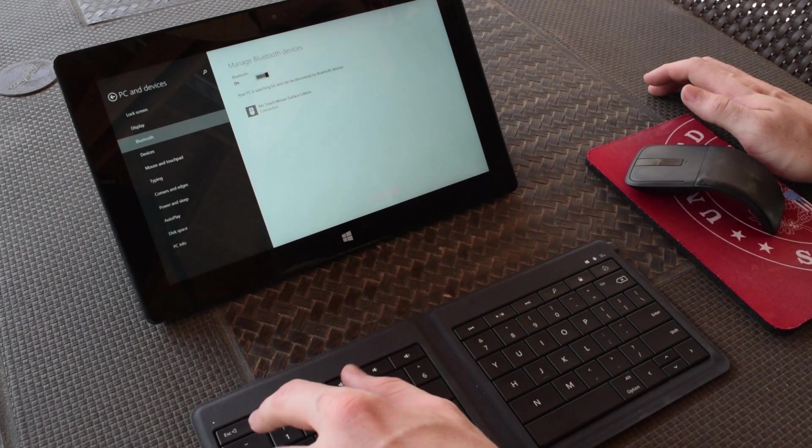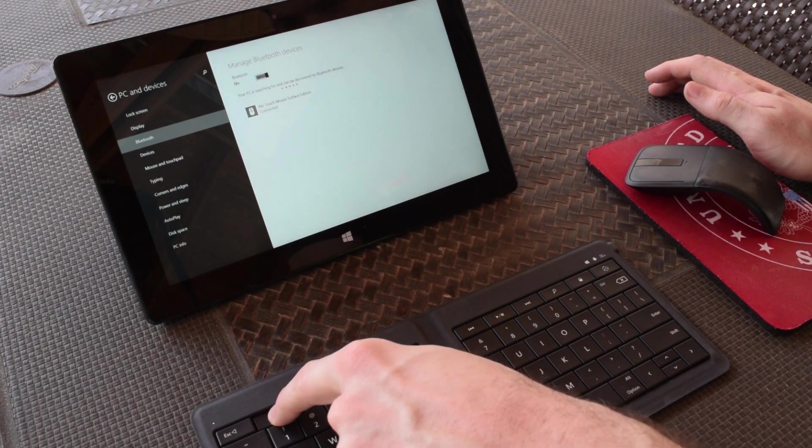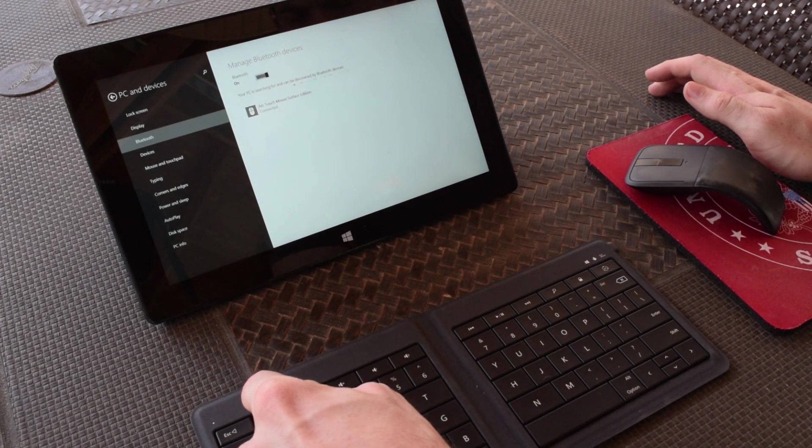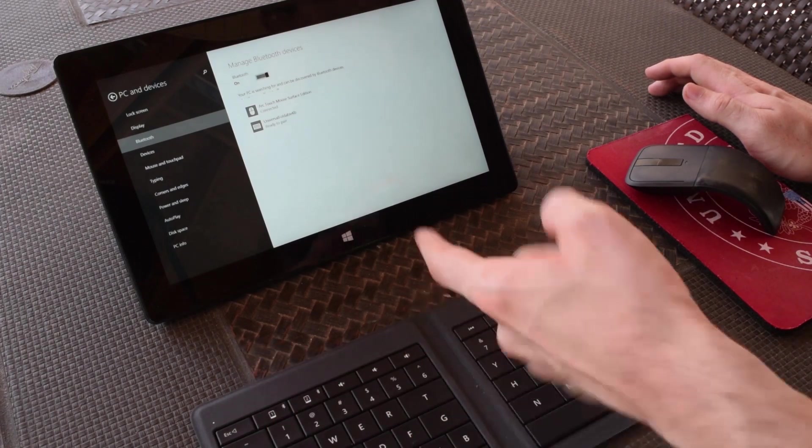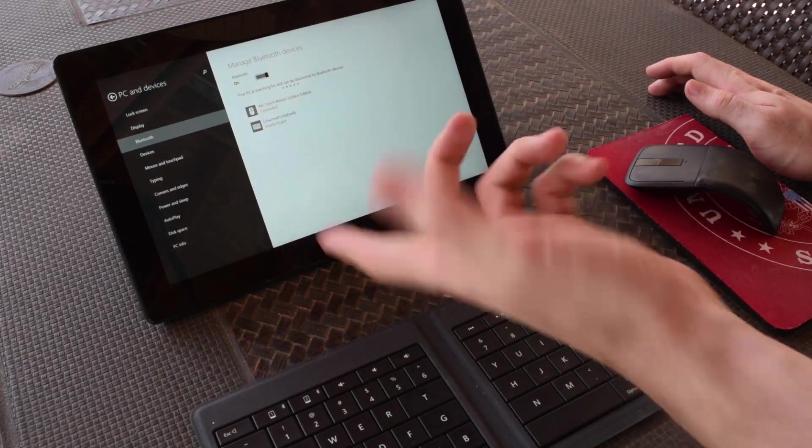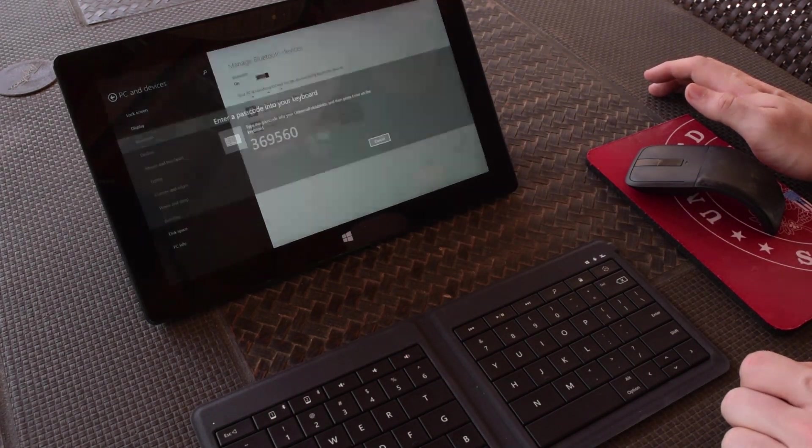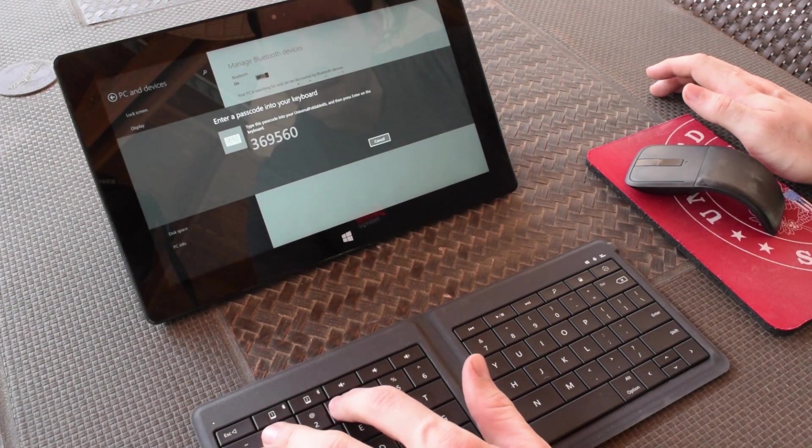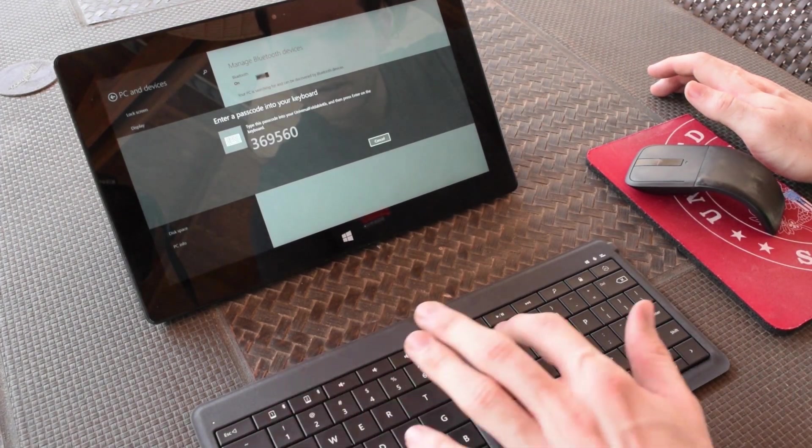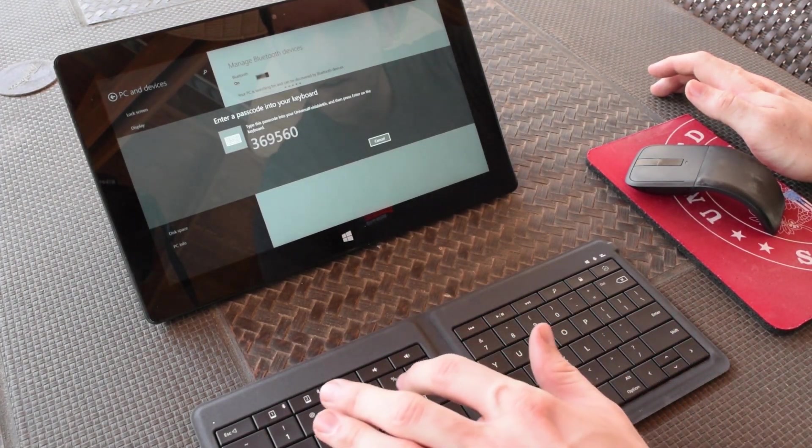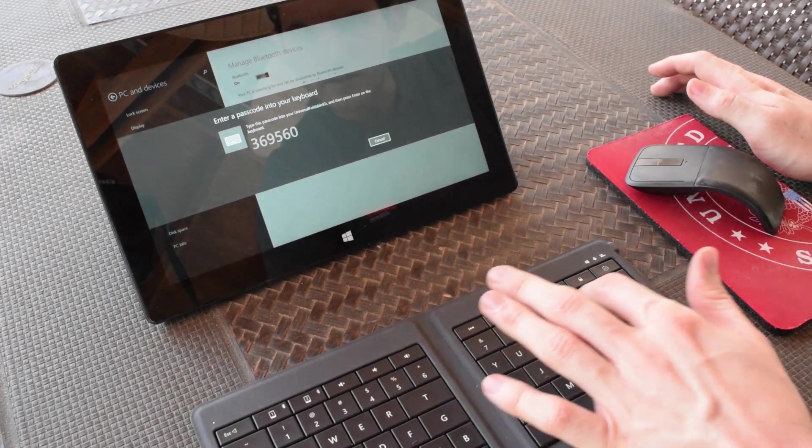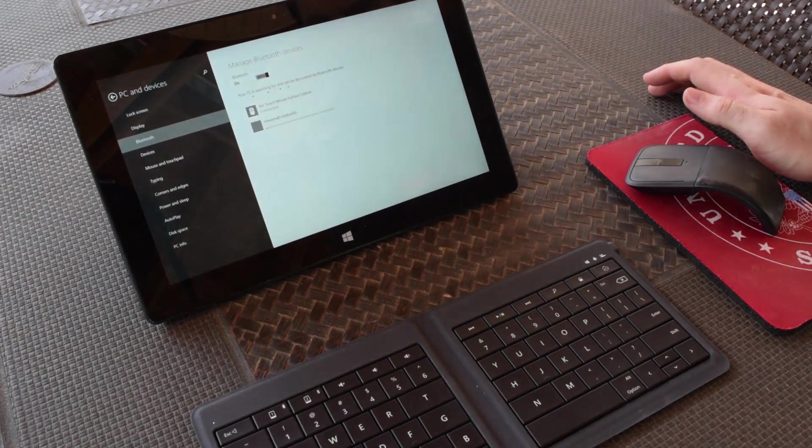Once you get to your Bluetooth settings in the upper left corner you'll see two buttons. You hold down either one or two depending on which memory you want to set it as, and then you just click to pair your device. A few numbers will appear on your screen. You type those numbers on the foldable keyboard and then press the enter key to finish up the syncing process.